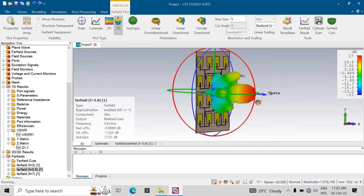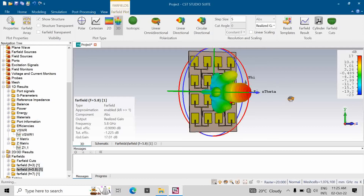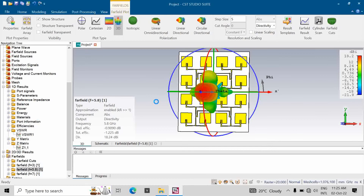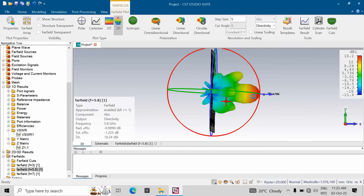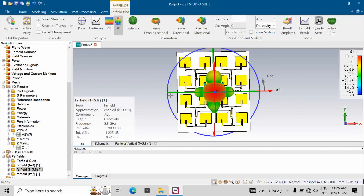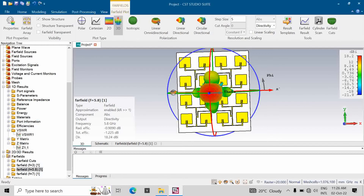The antenna shows a very directional pattern with minimum side lobe level. The gain is 17.33 dB and directivity is 18.24 dB, giving an efficiency of approximately 90%. As you can see, it is a very directional pattern with minimum back lobes, though some side lobes are present, which are unwanted.